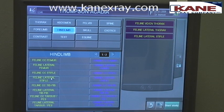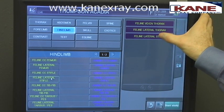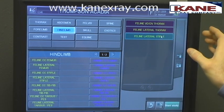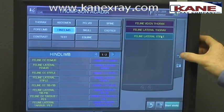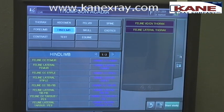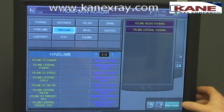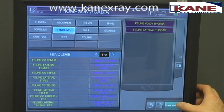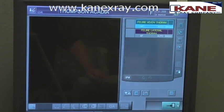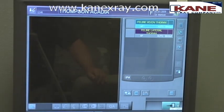If we added the stifle view in error, we could highlight that menu, send it to the trash can, and delete that study. Once we have all of our menus on the screen, we're ready to hit start study and move on to taking x-rays and inserting cassettes.